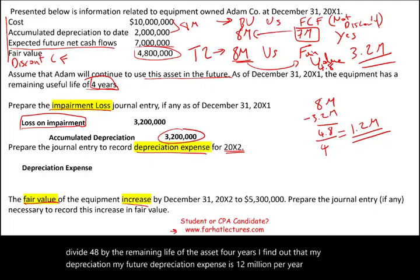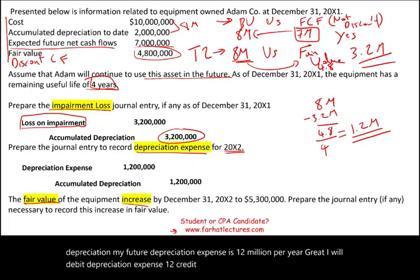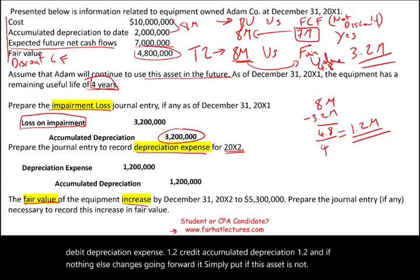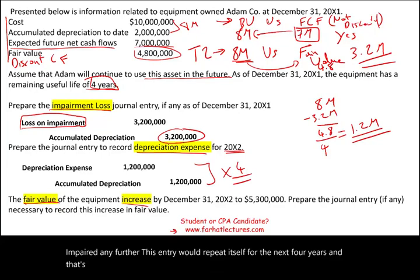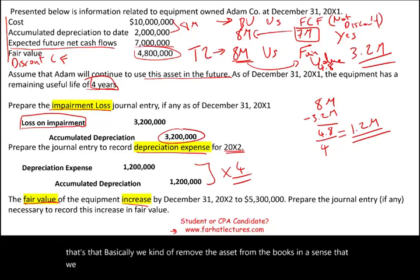Debit depreciation expense $1.2 million; credit accumulated depreciation $1.2 million. If nothing else changes going forward — simply put, if this asset is not impaired any further — this entry would repeat itself for the next four years. Basically, we fully depreciate the asset and remove it from the books.